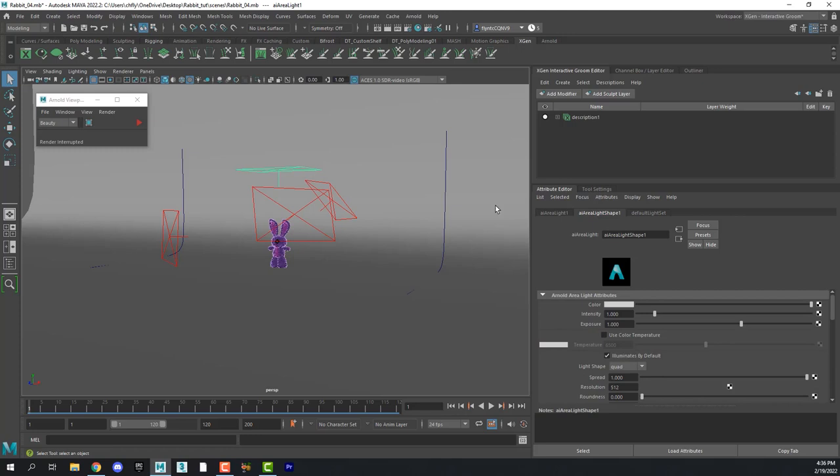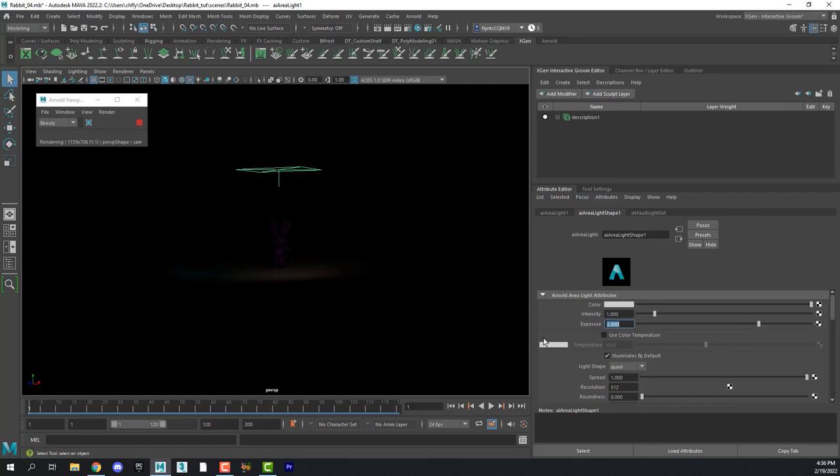And select the top light. And we've lost all our exposure for some reason. So we are going to have to adjust them all. So let's adjust this one.